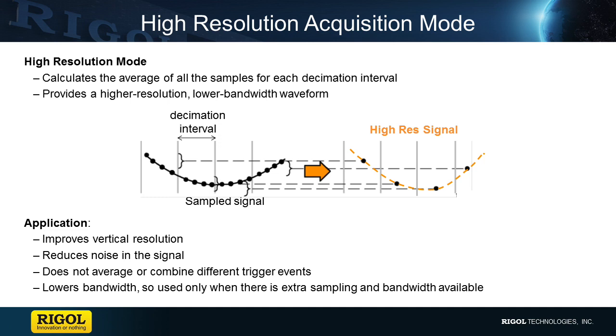It's important to note that this is done on the deep memory points within a single capture, preserving the signal integrity of the individual trigger event. So this is different than an average mode that combines data from consecutive trigger events to provide an average over time.